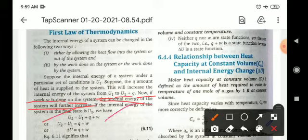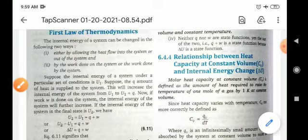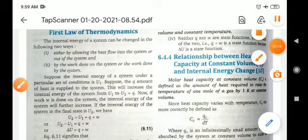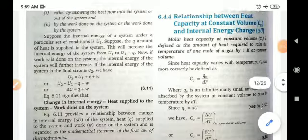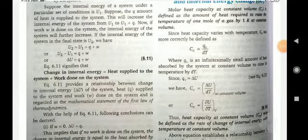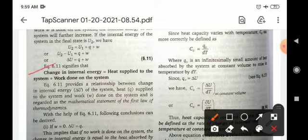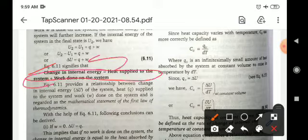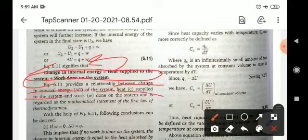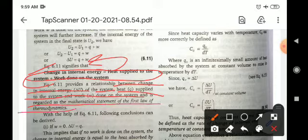If the internal energy in the final state is U2, then: U2 equals U1 plus q plus w, so U2 minus U1 equals q plus w, giving delta U equals q plus w. This means the change in internal energy equals the heat supplied to the system plus the work done. This is the mathematical expression for the first law of thermodynamics, and equation 6.11 provides the relationship between delta U, heat supplied, and work done on the system.